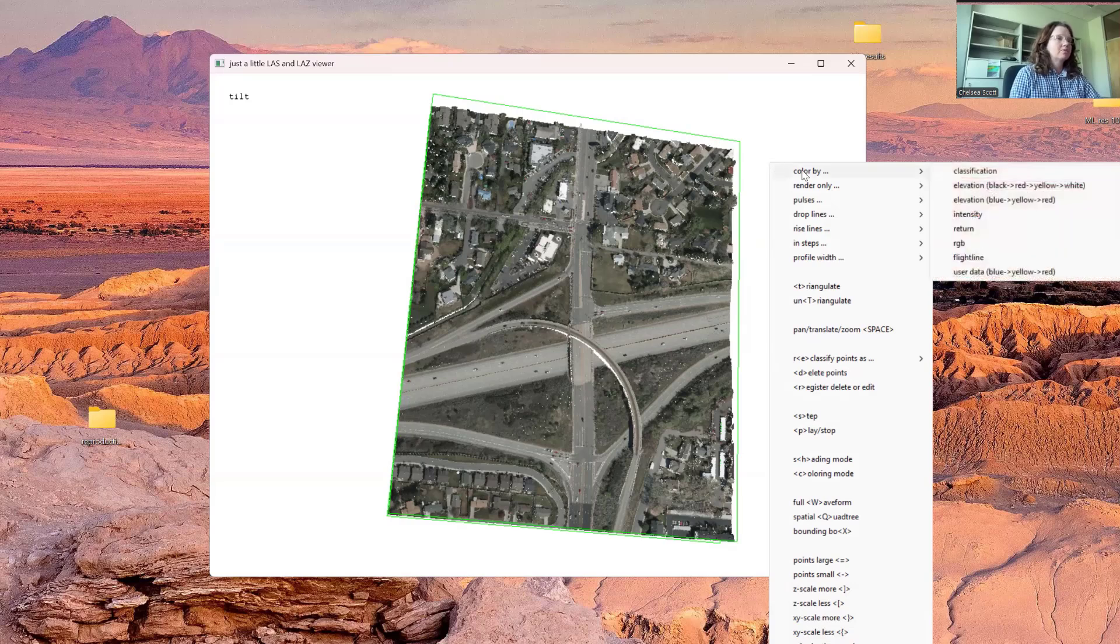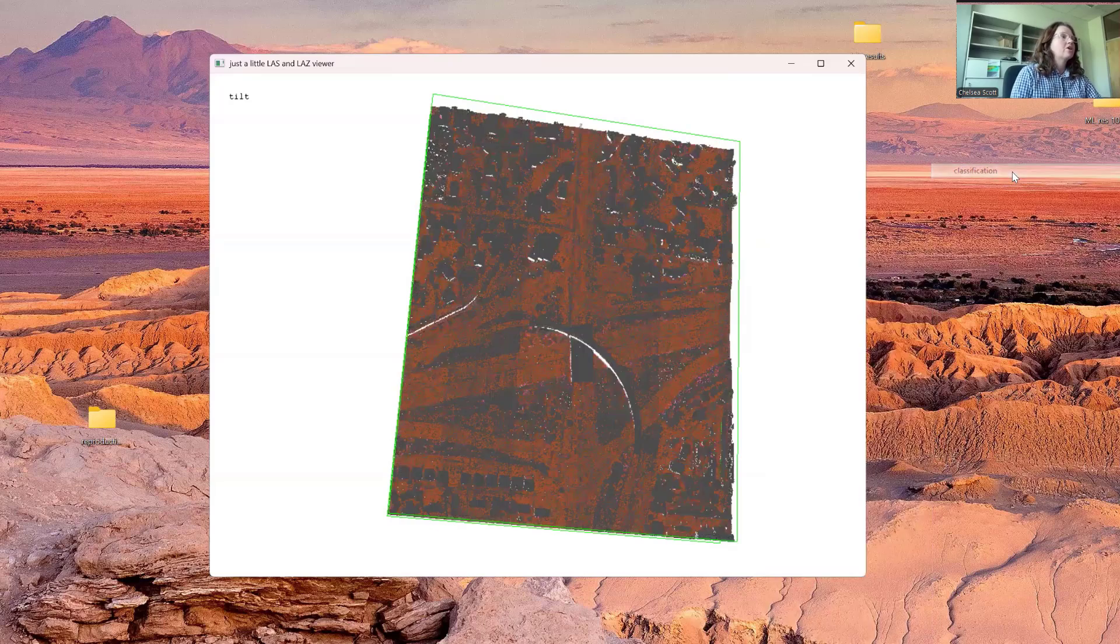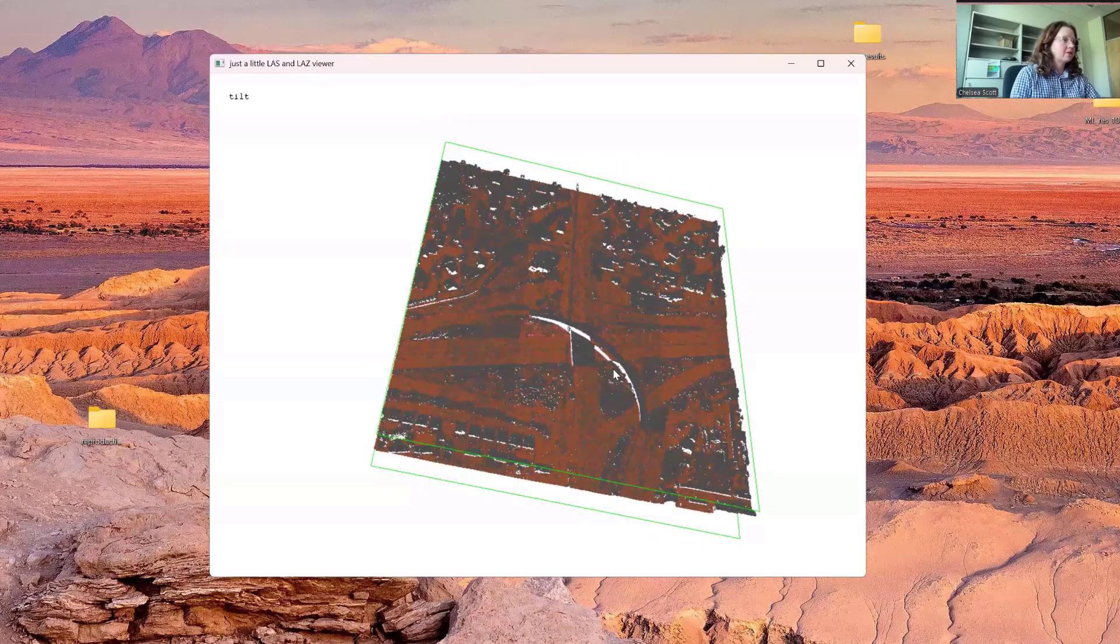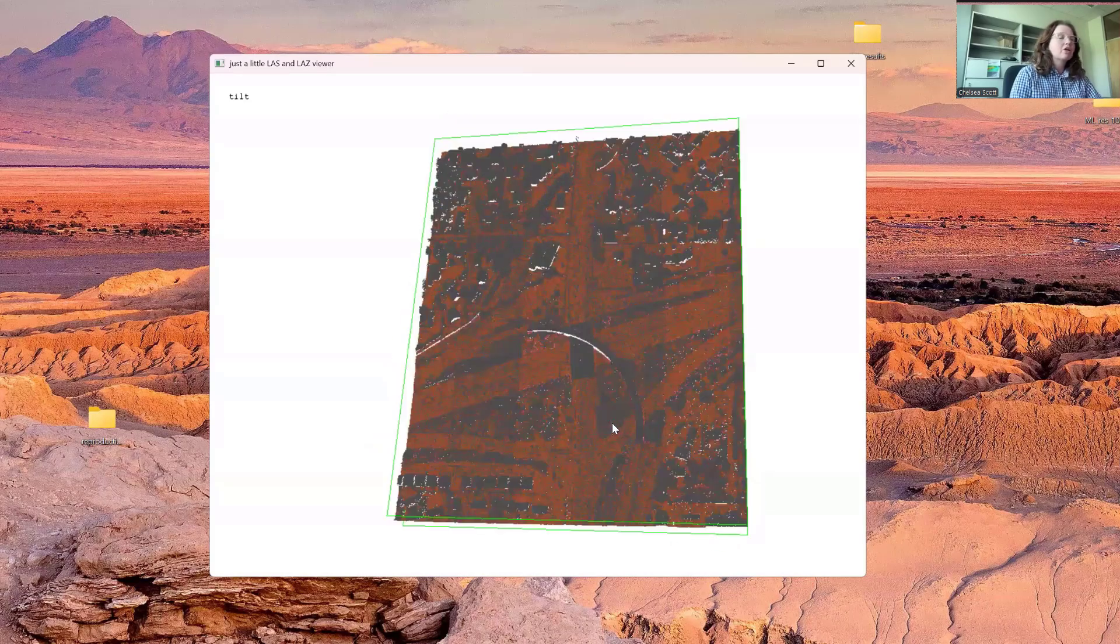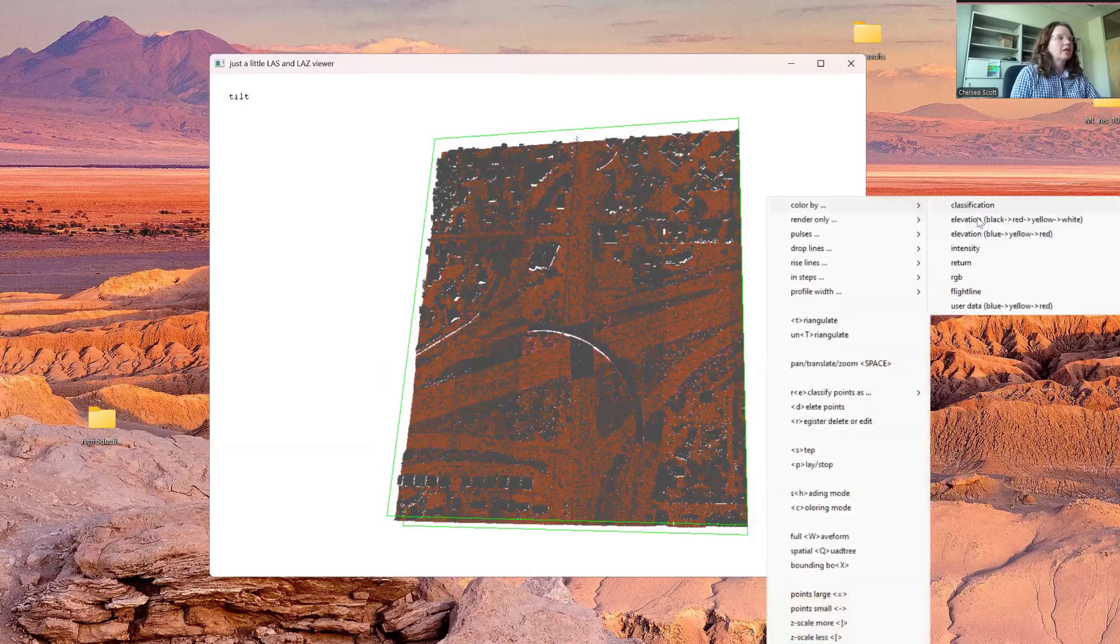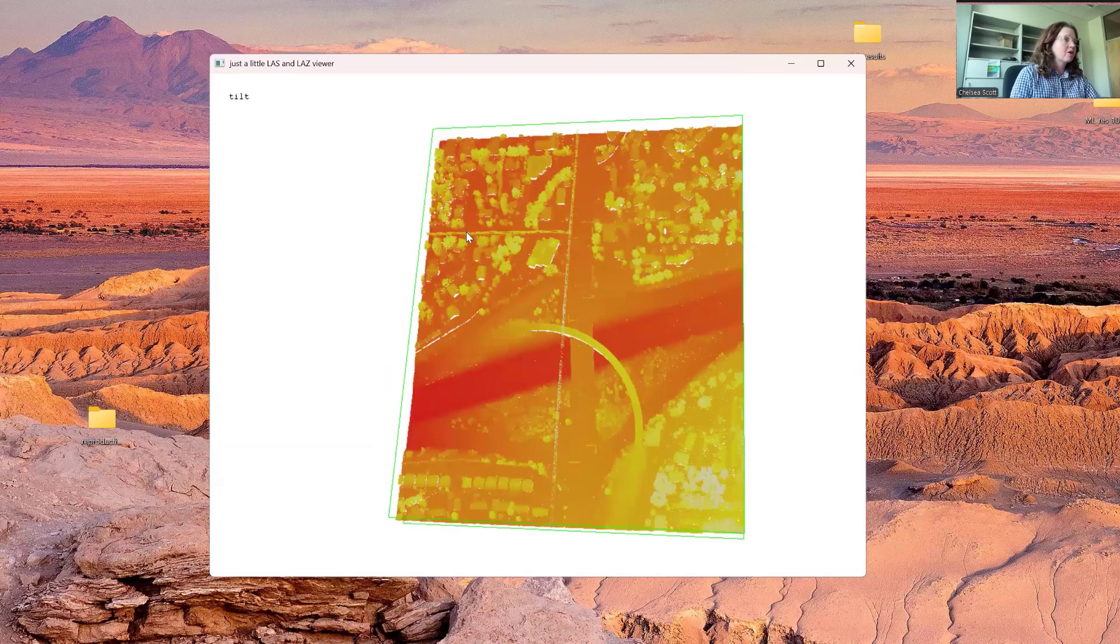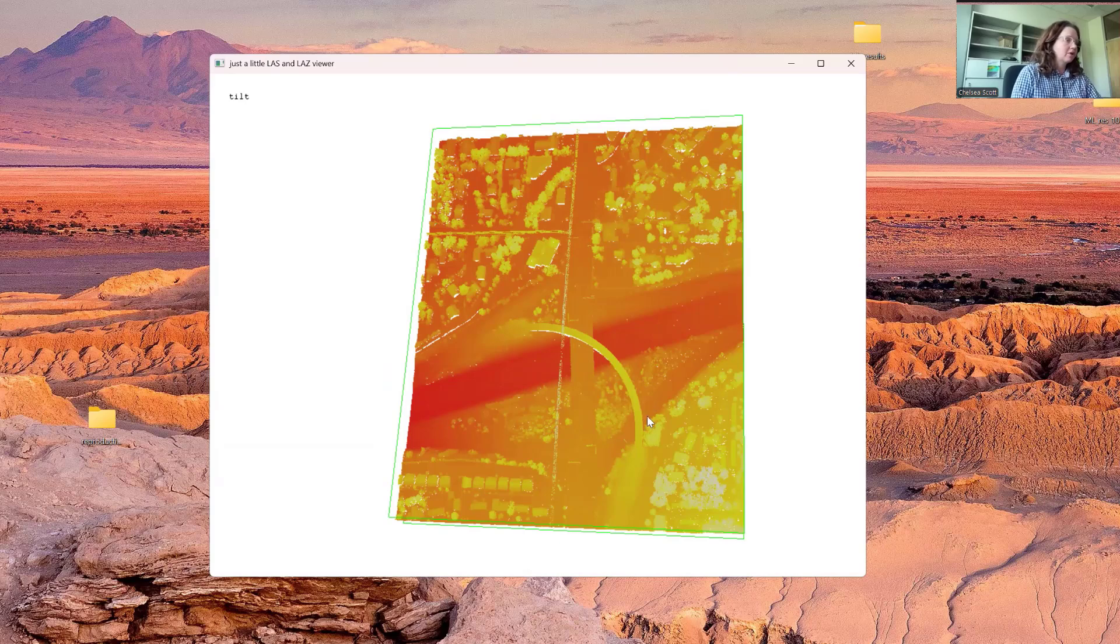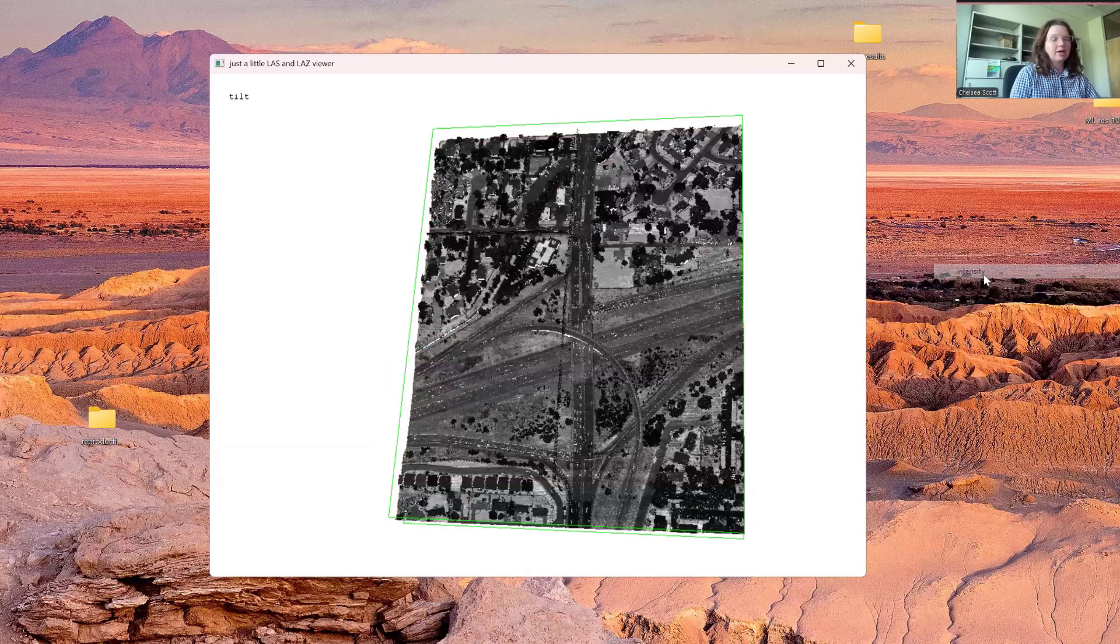We can color by these different attributes, and these will be available even if they're not included as attributes in your data. You can color by classification. Here we can see that there are these three different classifications that are very likely to be ground, unclassified, and noise. You can color by elevation. Here we see the red to yellow showing the elevation. This road here is the higher elevation locations along with the electrical line.